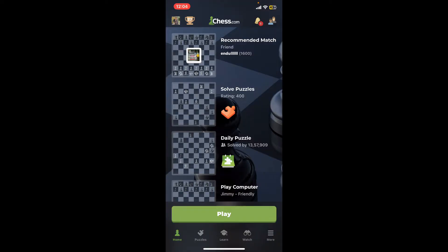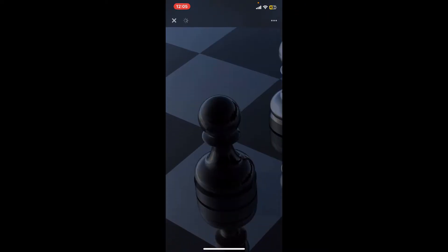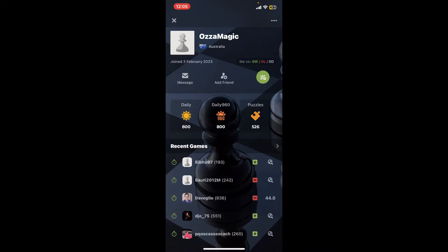After signing into your Chess.com account, go ahead and locate the player's profile you'd like to initiate a message to. In my case, I'm doing it with one of my friends. Tap on the Friends icon at the top right-hand corner and select the contact you'd like to send the message to.